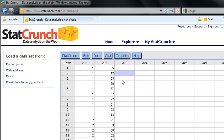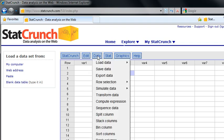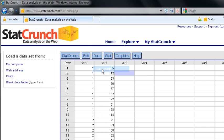I guess I better save it. So I'm going to go to Data up here at the top. Clicked on it, brings up my menu. I'm going to select Save Data.